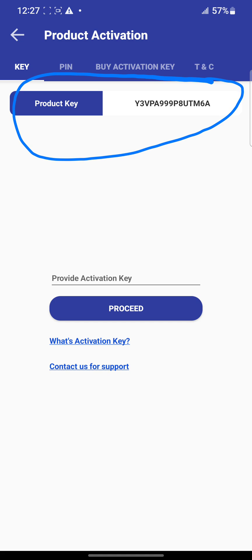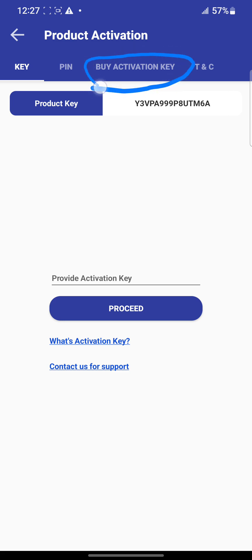Next, go to 'Buy Activation Key' at the top here. Click on it and the next page will open showing you the payment options.